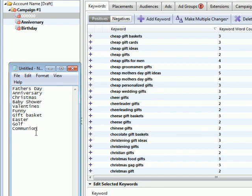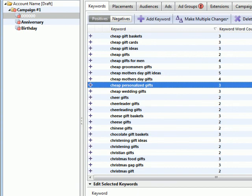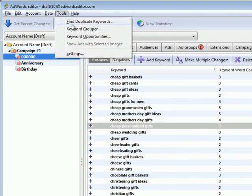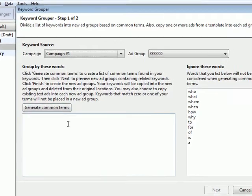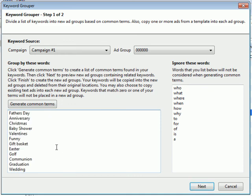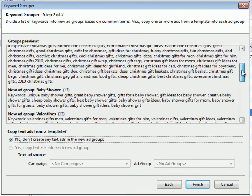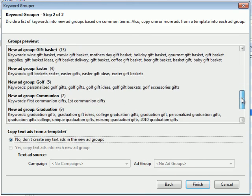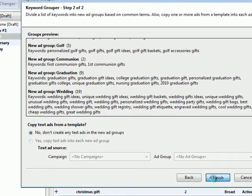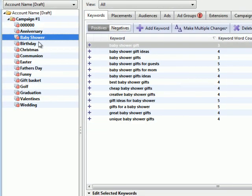And what I do with this list is I literally just copy it. And then with the 00000 ad group selected, go up to Tools, hit Keyword Grouper. In the Generate Common Terms area, you paste in the keyword groupings that you just wrote out in your notepad file. Hit Next. And what it'll do is it'll go through your list and it will group them based on the keywords that you put in that notepad file. Then you hit Finish. And it creates a bunch of new groups.